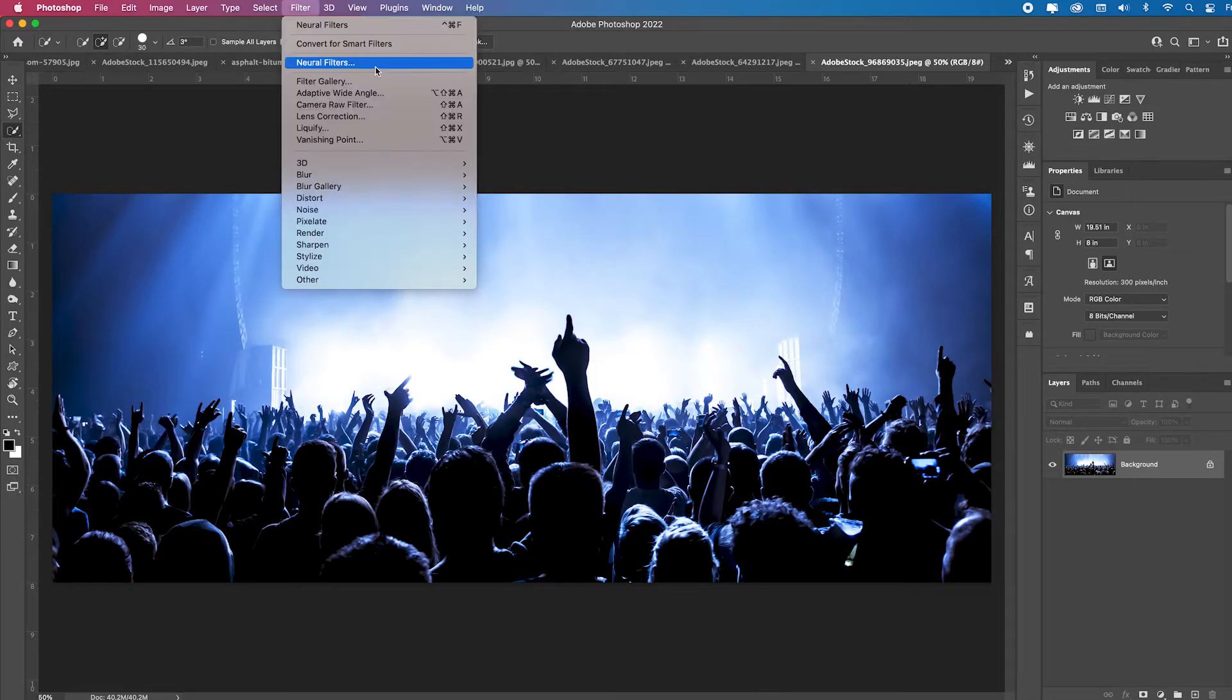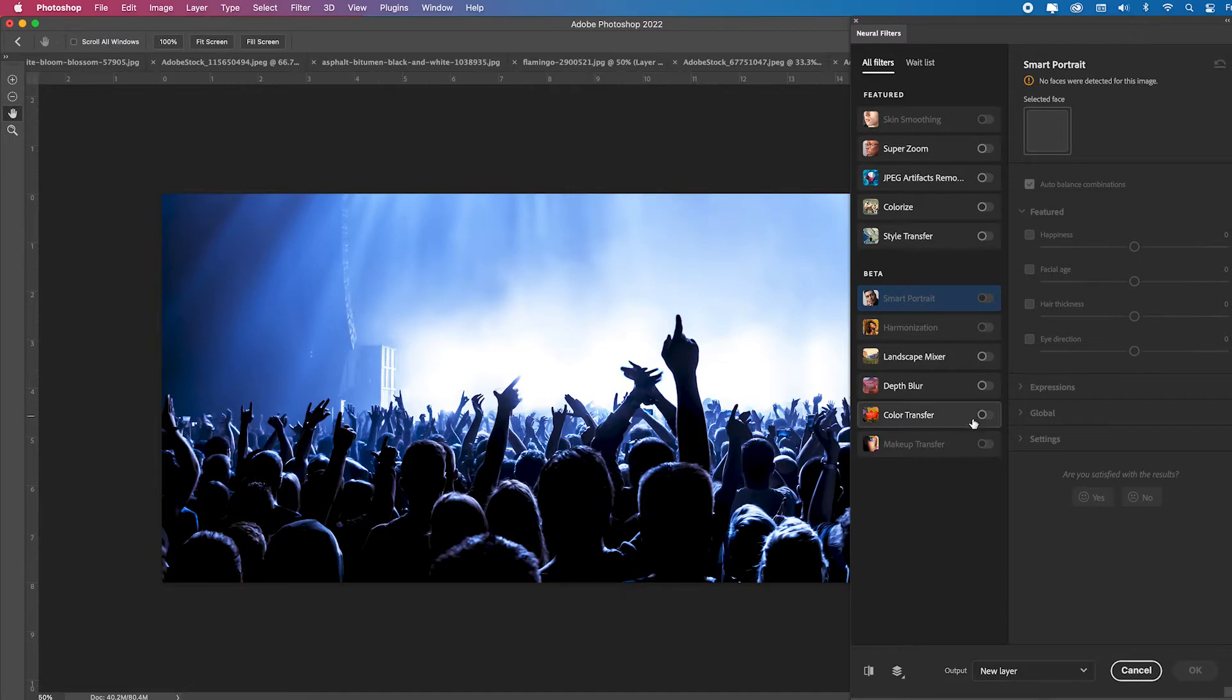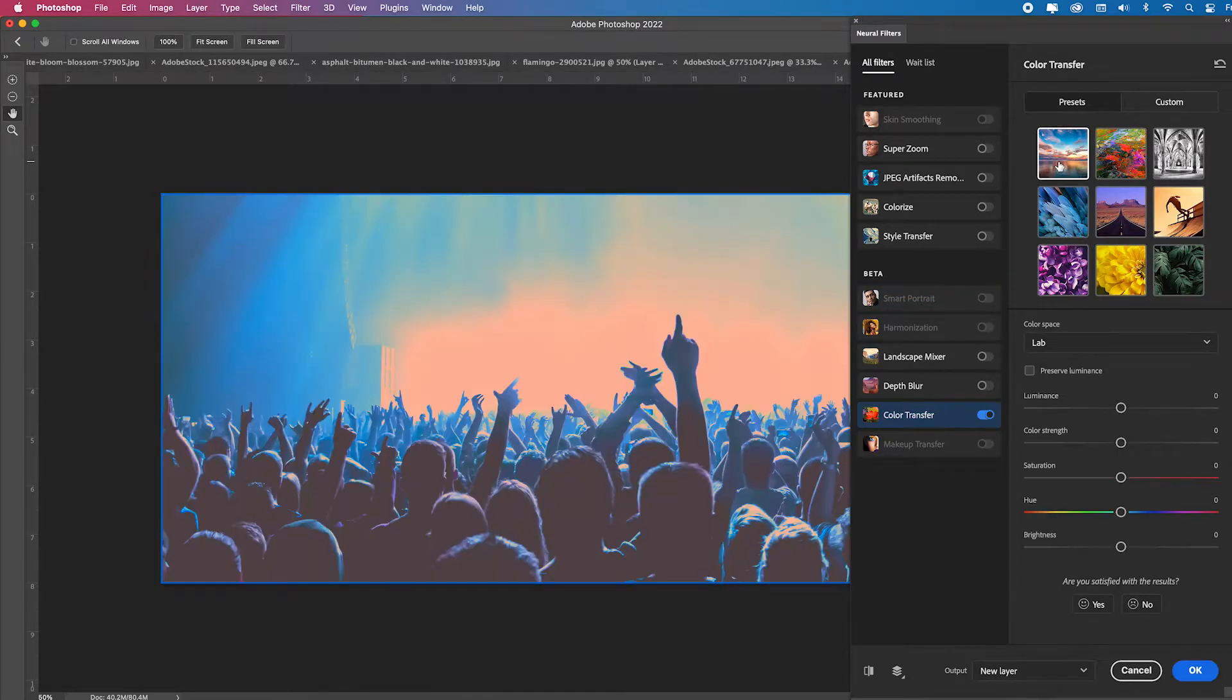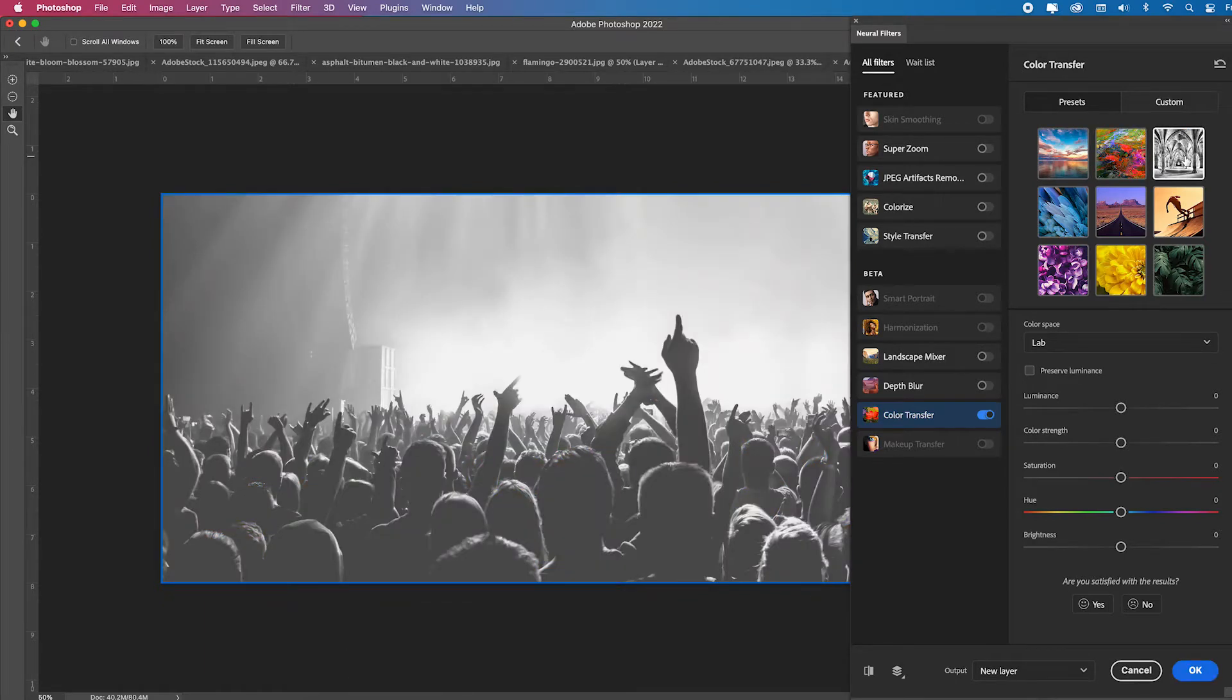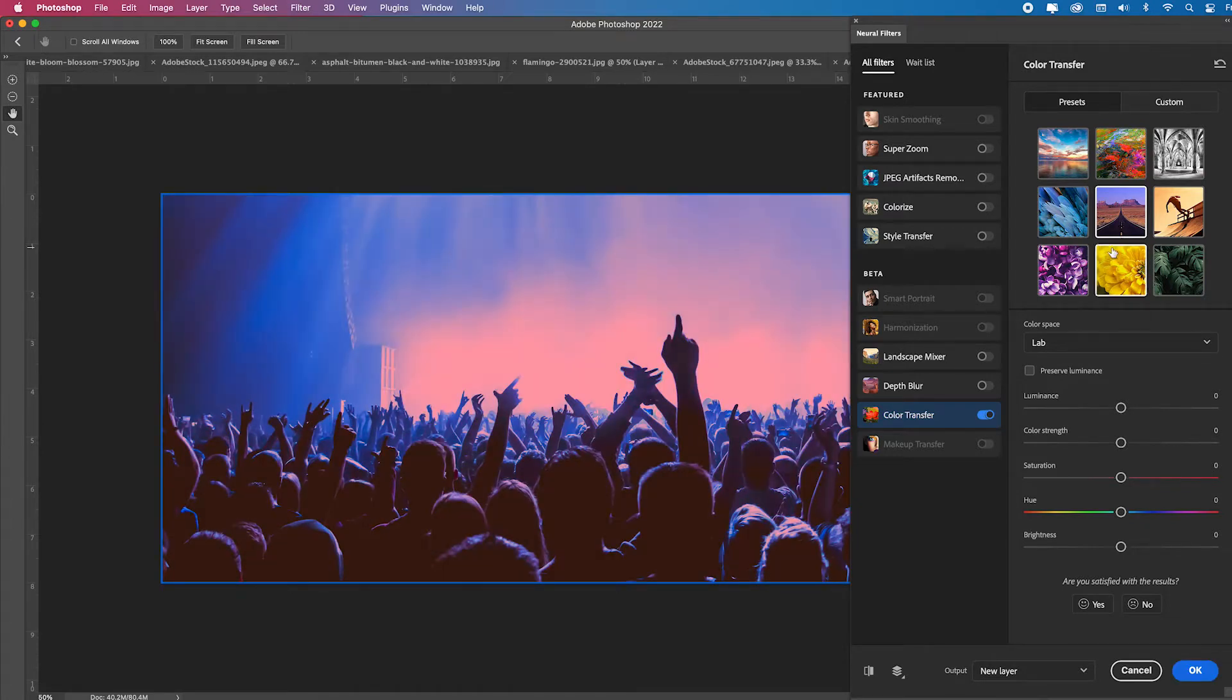Let's go over to filter, neural filters. So if I just choose color transfer, here I can pick any of these preset photographs and it's going to load the colors on it. Like here's just a black and white, high contrast. Here's blues. So it's taking the colors of these images and applying them to whatever image you want.